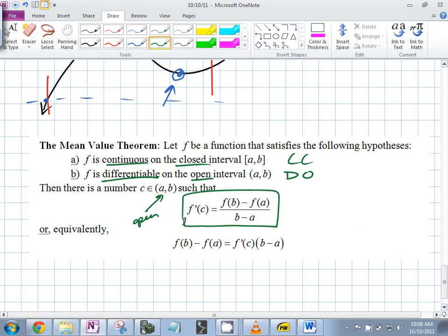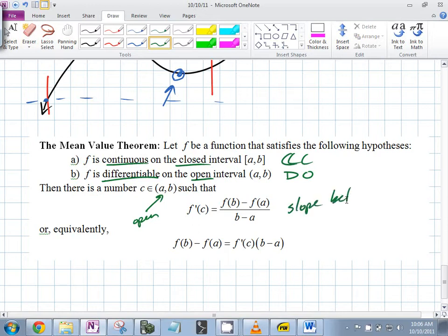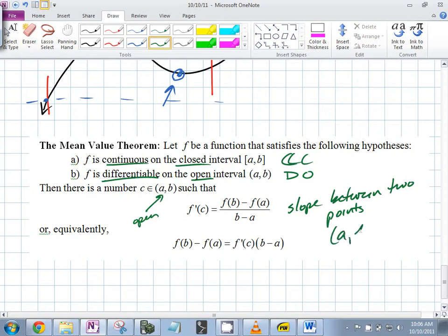What does that look like? This should look like something familiar — it's slope. The slope between what and what? Between b and a — between the two points: (a, f(a)) and (b, f(b)).